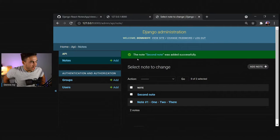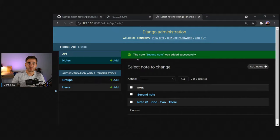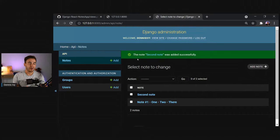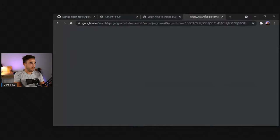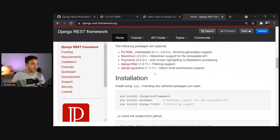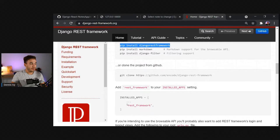The Django REST Framework is a powerful package built on top of Django for building APIs. We could manually serialize objects, but DRF provides a lot of built-in methods that make this much easier. Let's install it: run `python -m pip install djangorestframework`. Then add `'rest_framework'` to `INSTALLED_APPS` in `settings.py`. Also worth reading the DRF documentation alongside following tutorials.